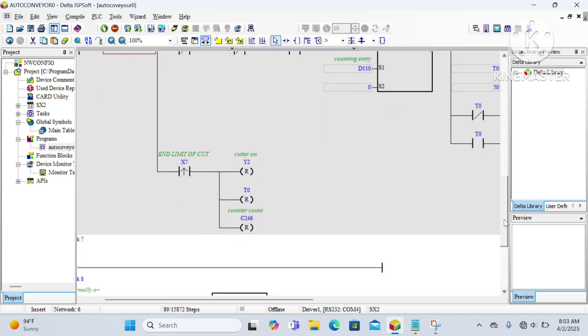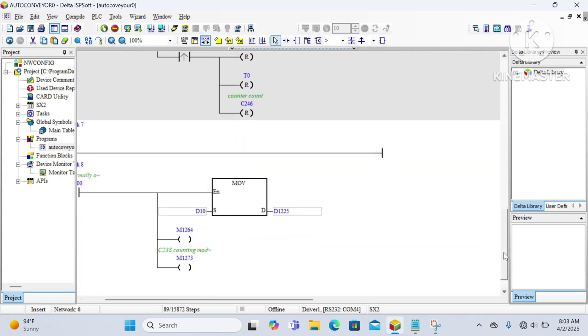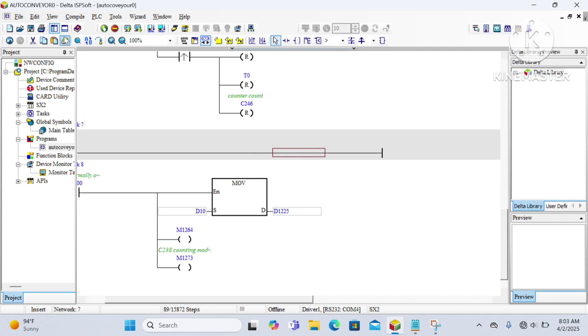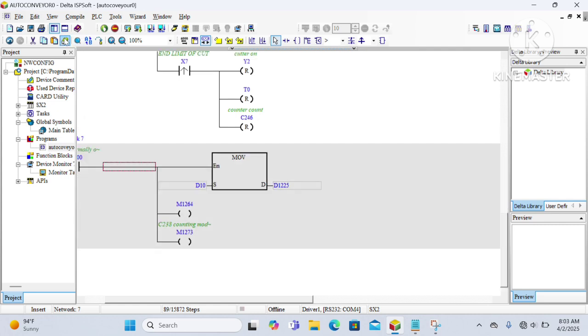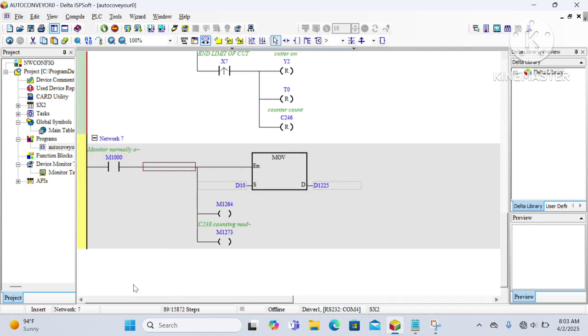That's all about the program described here. There may be some small modifications done for safety concerns. Now let's begin to download this program to the PLC.